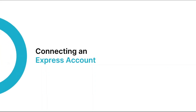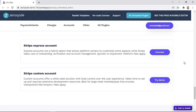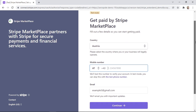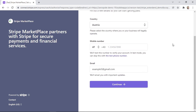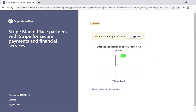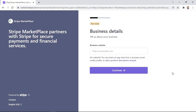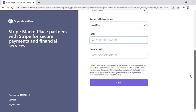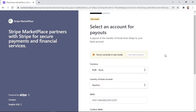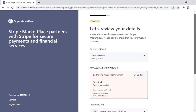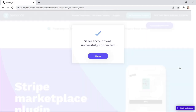Let's now look at an example of connecting an Express account. When you click on the connect button on the demo page for an Express account, we are redirected to the Stripe hosted page and the seller will need to fill in their information. We can use the test phone number and test code since this is just an example. The seller will then be requested to fill in personal details, business details, and banking details in order to get payouts. Finally, the seller will submit the details to complete the process, and we're redirected back to the demo page with a notification that a seller account has been connected successfully.